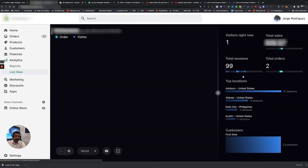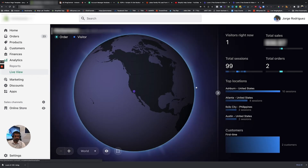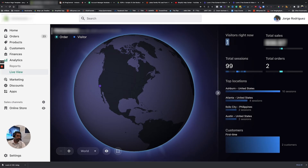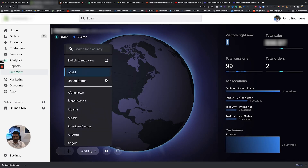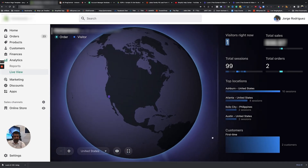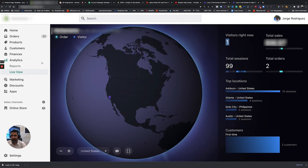This Live View is pretty cool because it shows you where all your sales are coming from in real time, or where your people are logging in from. Right now we only have one person so it doesn't show a lot of data, but if you have a bigger store and you're getting a lot of traffic all day long, this is actually a pretty cool view to sometimes leave up so you can see where your sales are coming from.